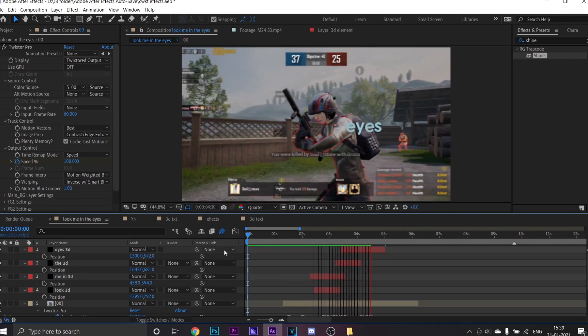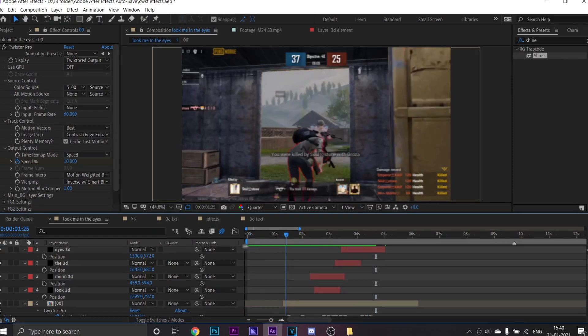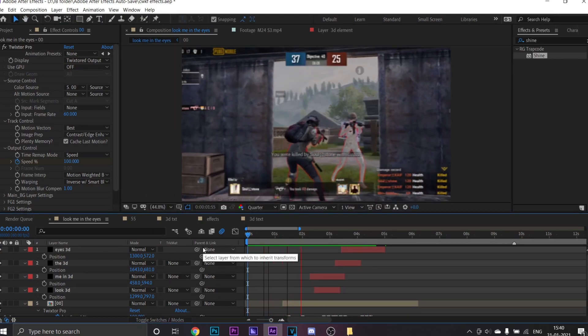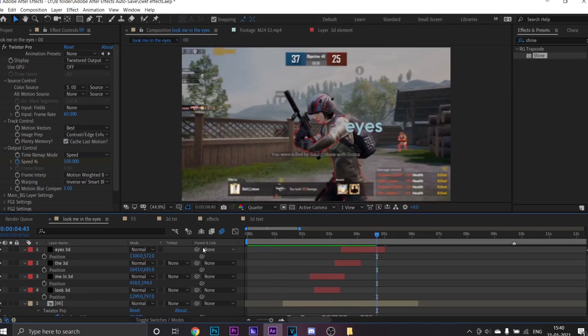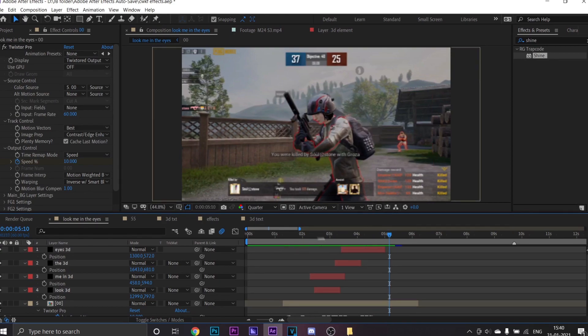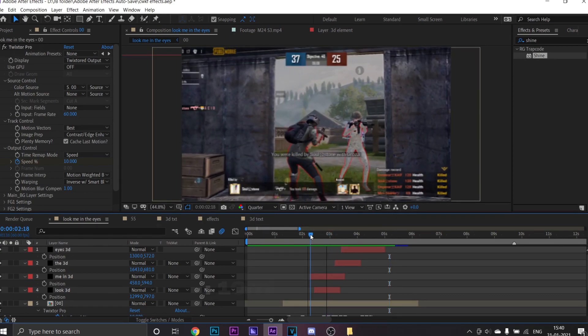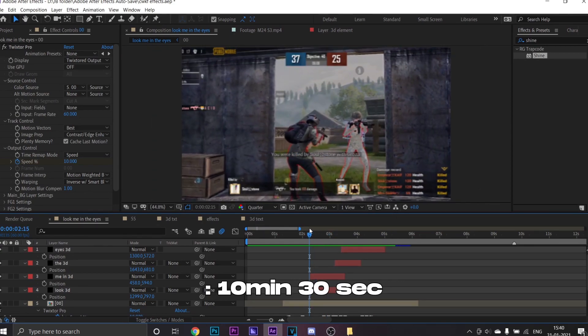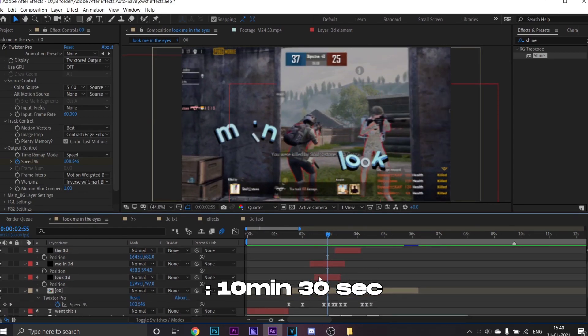Now you can watch my steps of how I'm adjusting my text. If you want to skip this part, you can skip this video to 10 minutes.